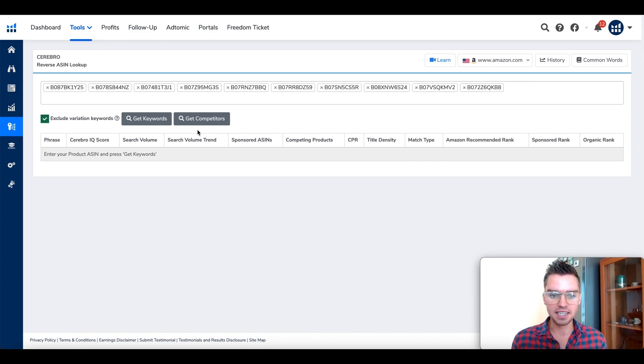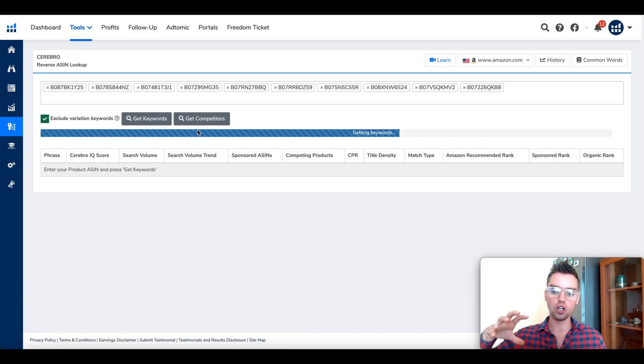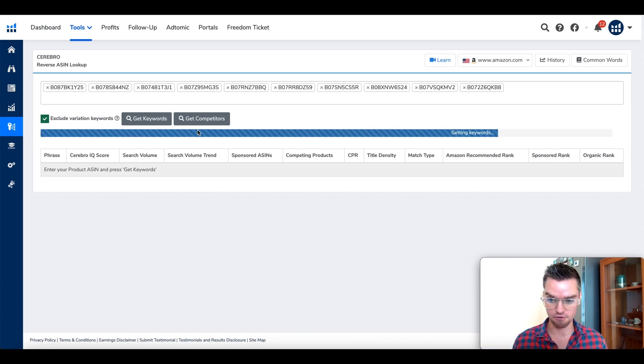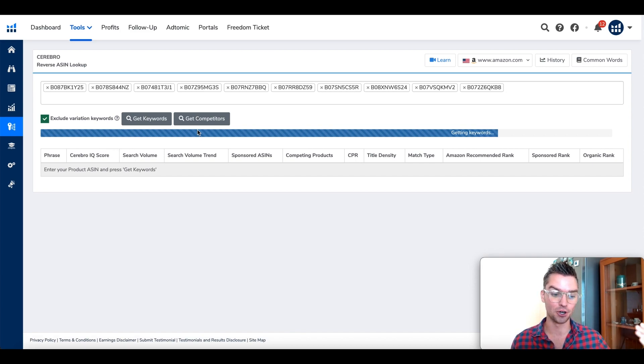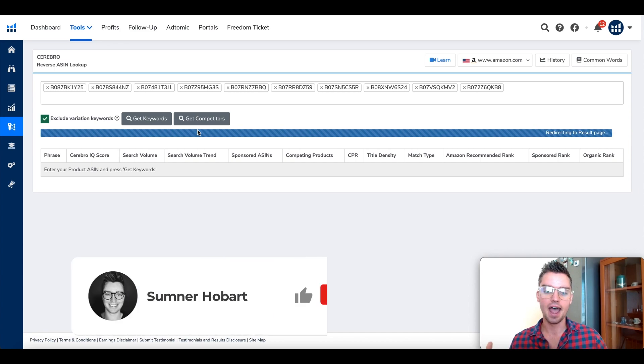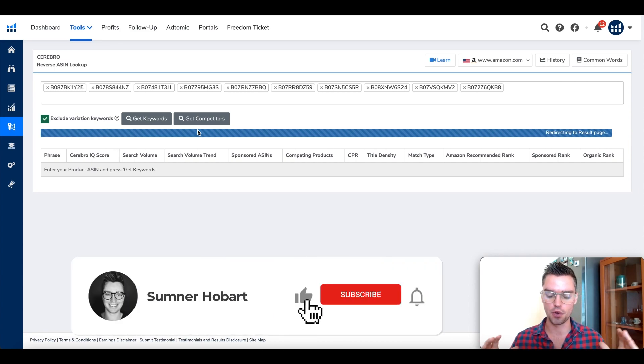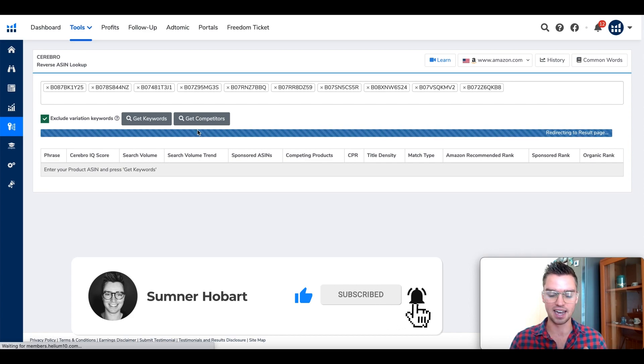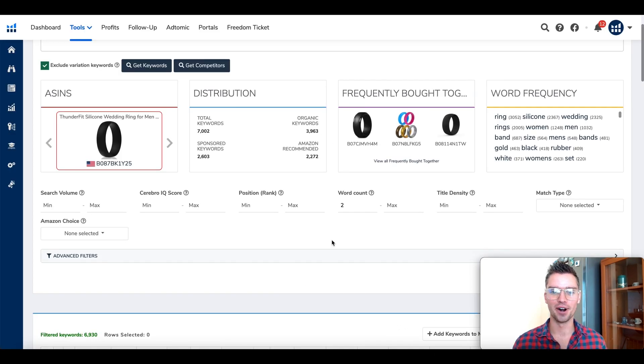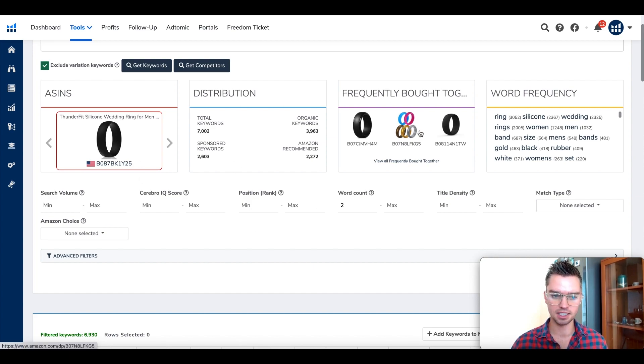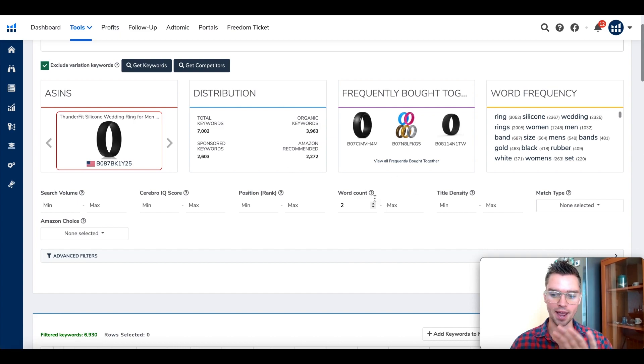Helium 10 is going to extract all of the keywords that these listings are ranking for, which is going to be super helpful. If our top competitors are ranking for these keywords, there's a good chance that we should be ranking for them as well. That took just about a couple seconds to load. Once you see your screen look something like this with the distribution, frequently bought together, word frequency, there's a lot of great data that you can play with.